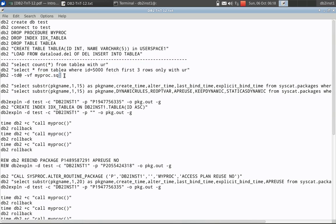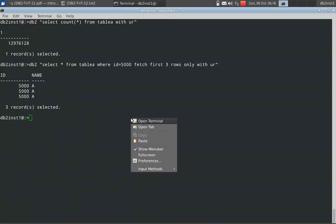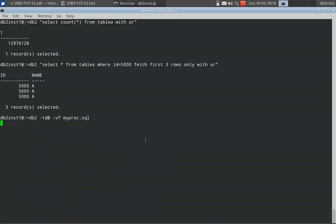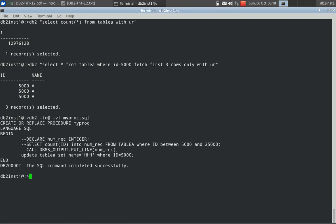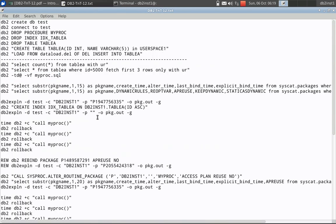I am creating a stored procedure here using db2 -td vf myprog.sql. It's a very simple stored procedure — the first three statements are commented out. It updates the table we just created: name as 'hhh' where id equals 5000. So it's just a single update statement. The stored procedure is executing. Once the stored procedure got created, the DBM will create a package for you.